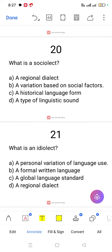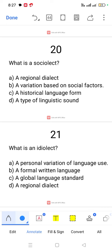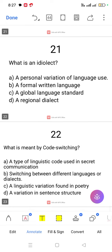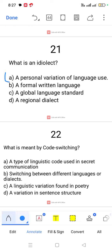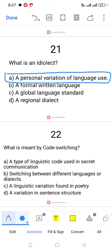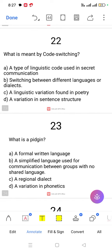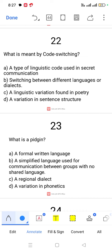Question number 20. What is a sociolect? A sociolect is a variation of a language based on social factors.